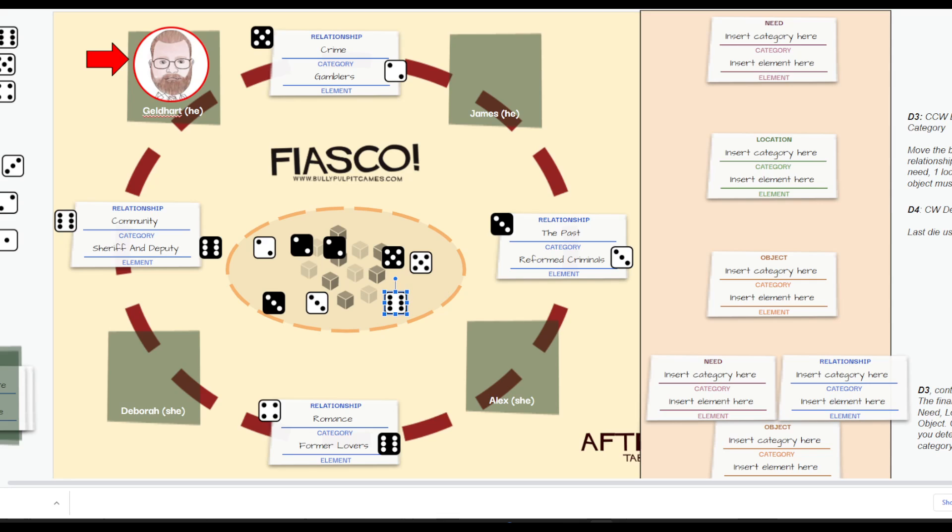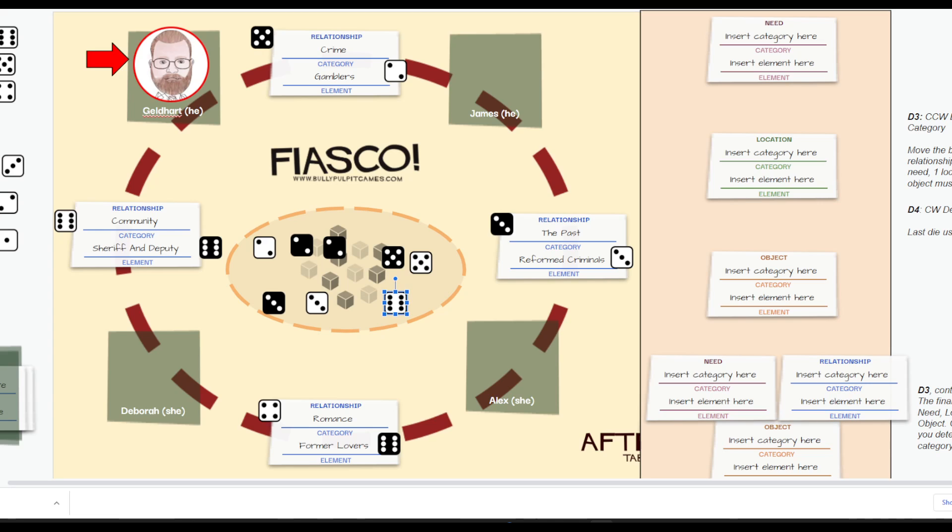Between Geldhart and Deborah, we have the sheriff and deputy, and we have decided that Deborah will be the sheriff of this small town, and I will be the underpaid deputy. Between myself and James, we have determined that we are gamblers. And with me not making much money as the deputy, I am looking forward to gambling some more and hitting that big score. Between James and Alex, they are reformed criminals. They have a past. But the pressure I am putting on James to re-enter the gambling world is going to put a strain on both him and Alex as they try to stay clean. Will they be able to stay clean? Who knows? And then between Alex and Deborah, what we know is they are former lovers. That can never go wrong.